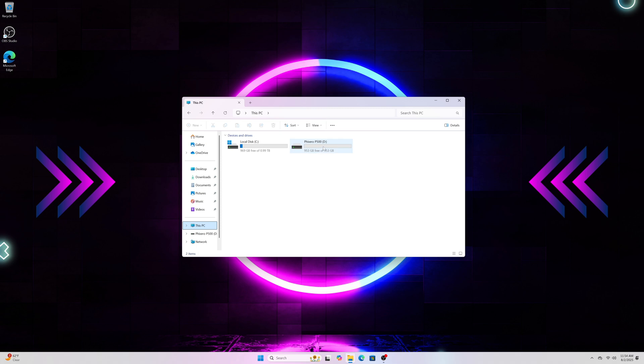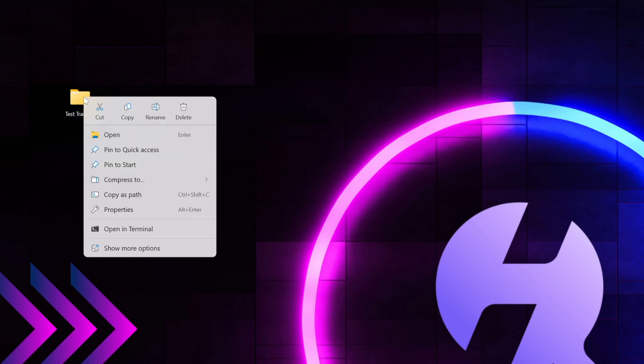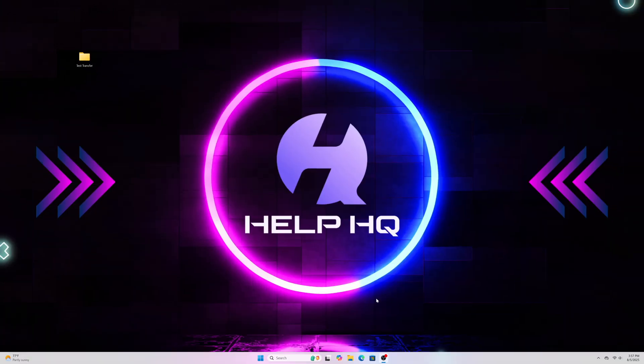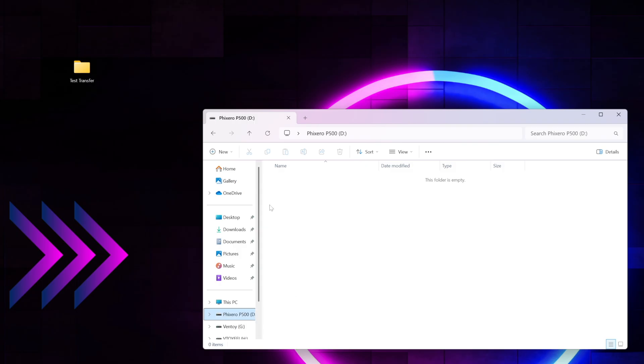Now that we got everything set up I want to do a test so I have a test folder that's about 105 gigabytes worth of data and I'll show you that here and then I'm basically just going to drag and drop that on the drive so that we can test the write speed and then from there we'll remove the folder from my computer and we'll drag it back to my desktop so that we can test the read speed and then I'm just going to speed this up for you and we'll talk about it at the end and compare the results.